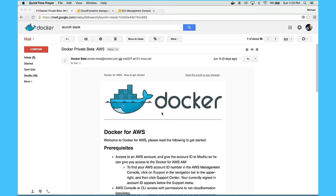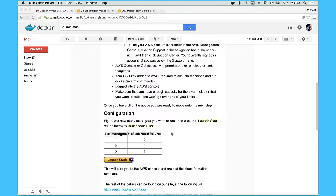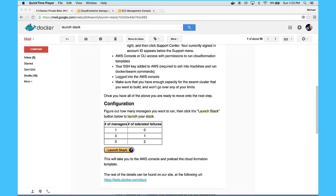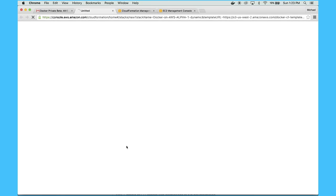All righty. Let's dig into Docker for AWS with a short demo. So what will happen once you get into the beta is that we'll send you an email that has a few setup instructions and then it has a launch stack link that I'm just going to click.